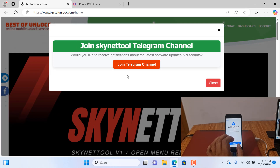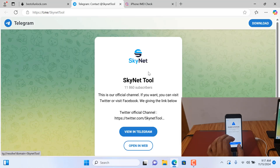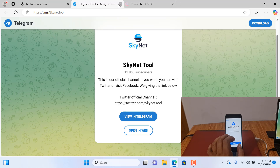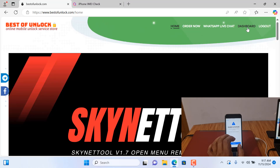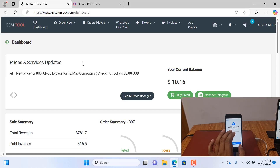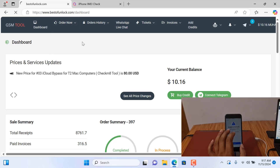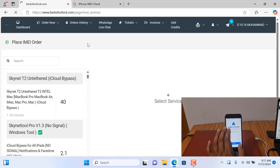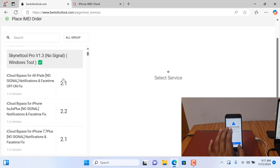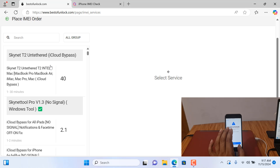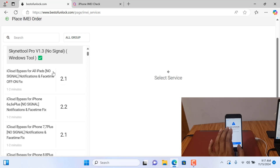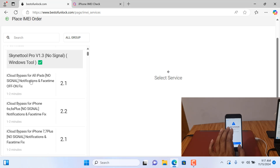Go to bestofunlock.com. If you haven't joined our Telegram channel, please join for more updates. After login — I'm already logged in — click Dashboard. I will show you step by step so you will understand. Don't skip the video. As you can see, this is the T2 bypass tool — you can work from here — and there's also a Scanner Tool Pro. You can bypass with it.